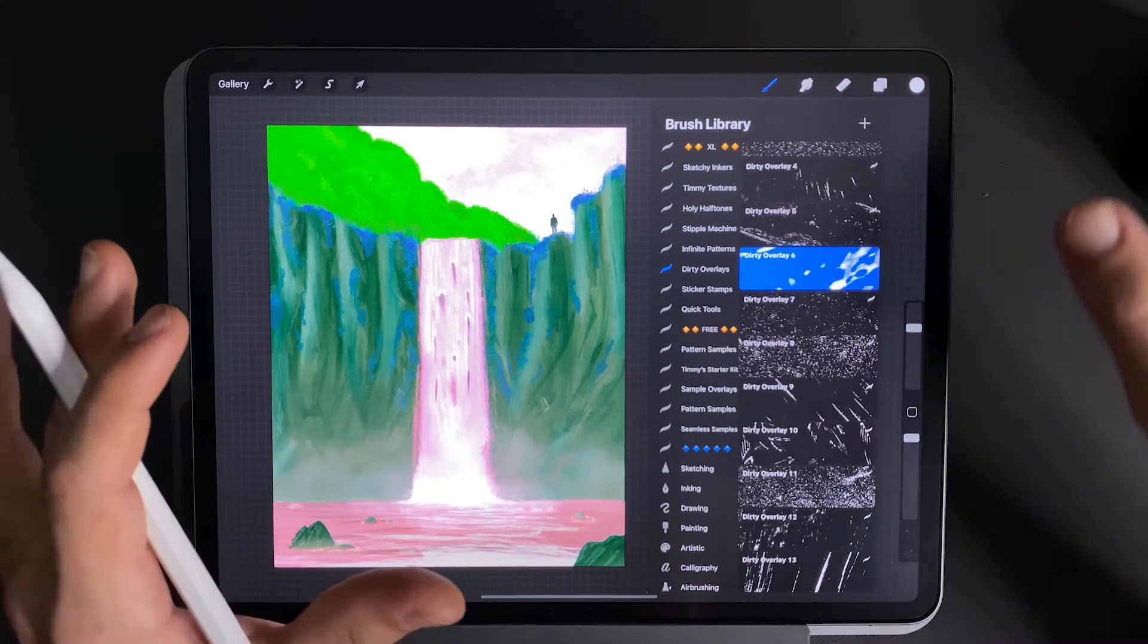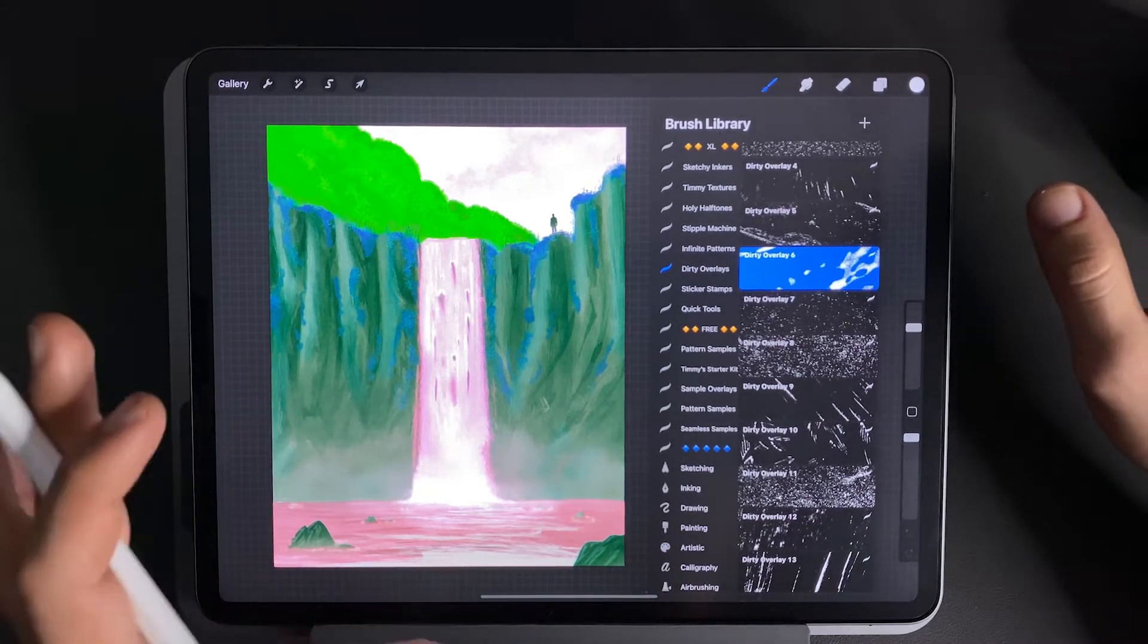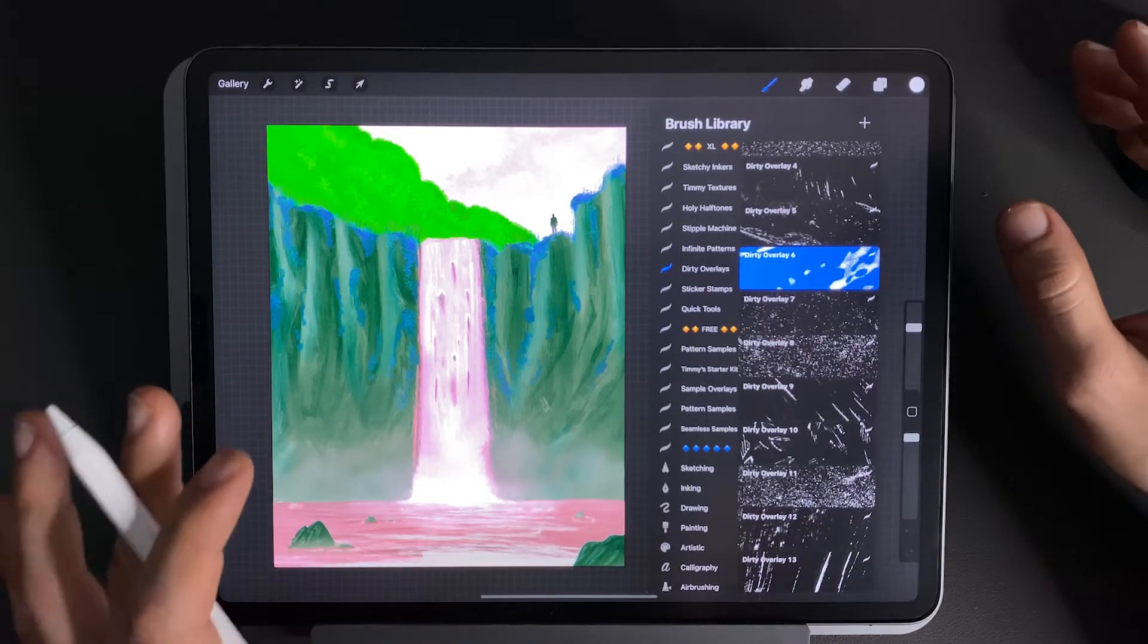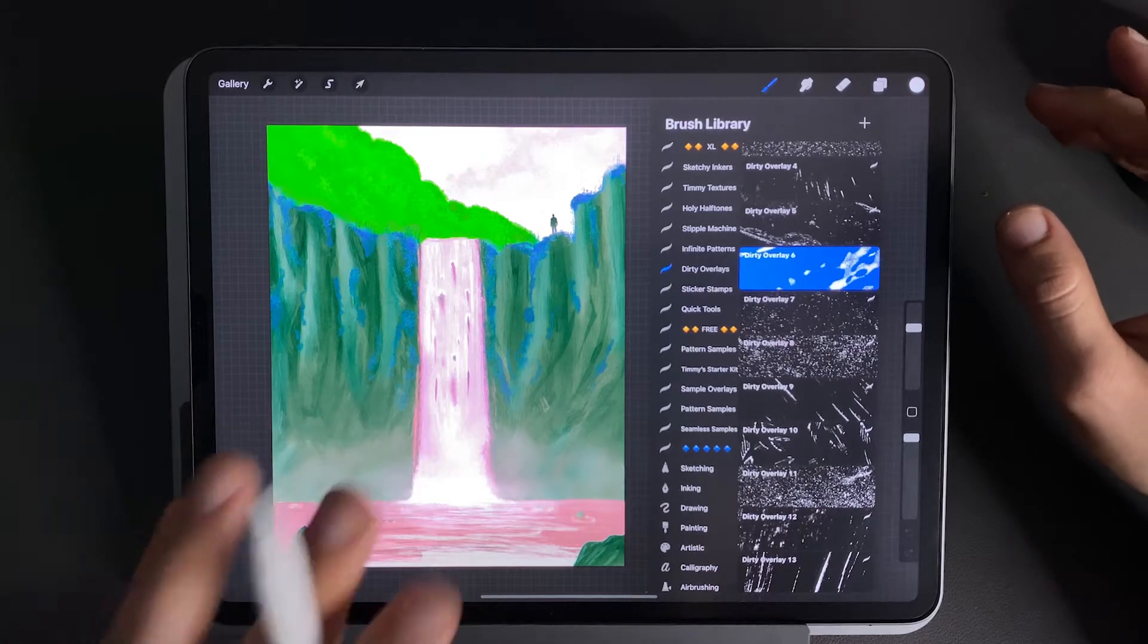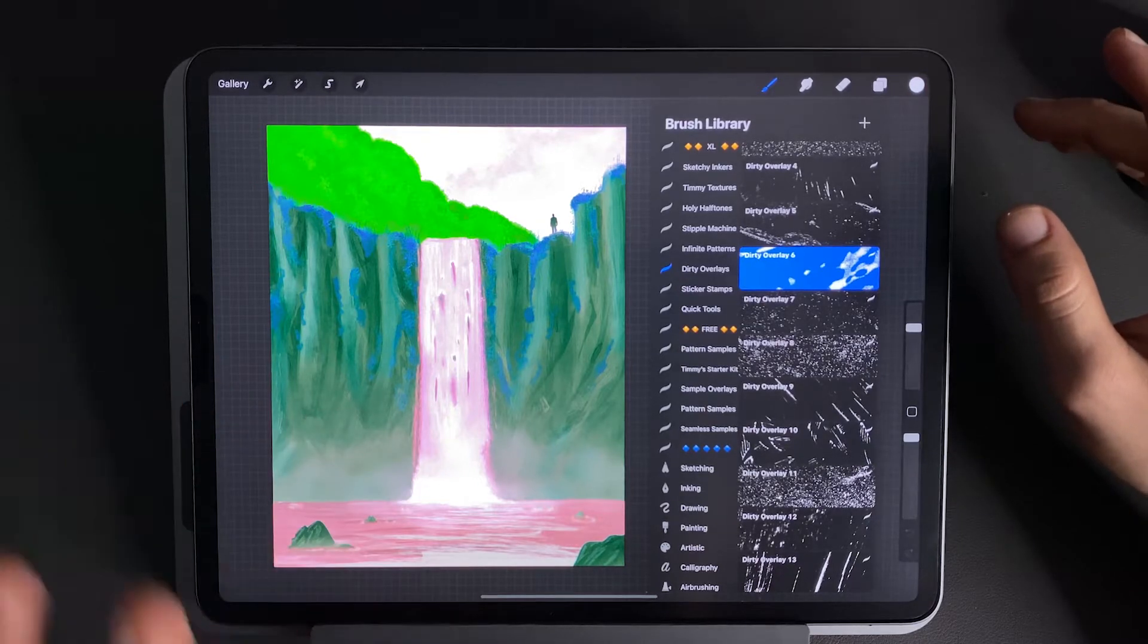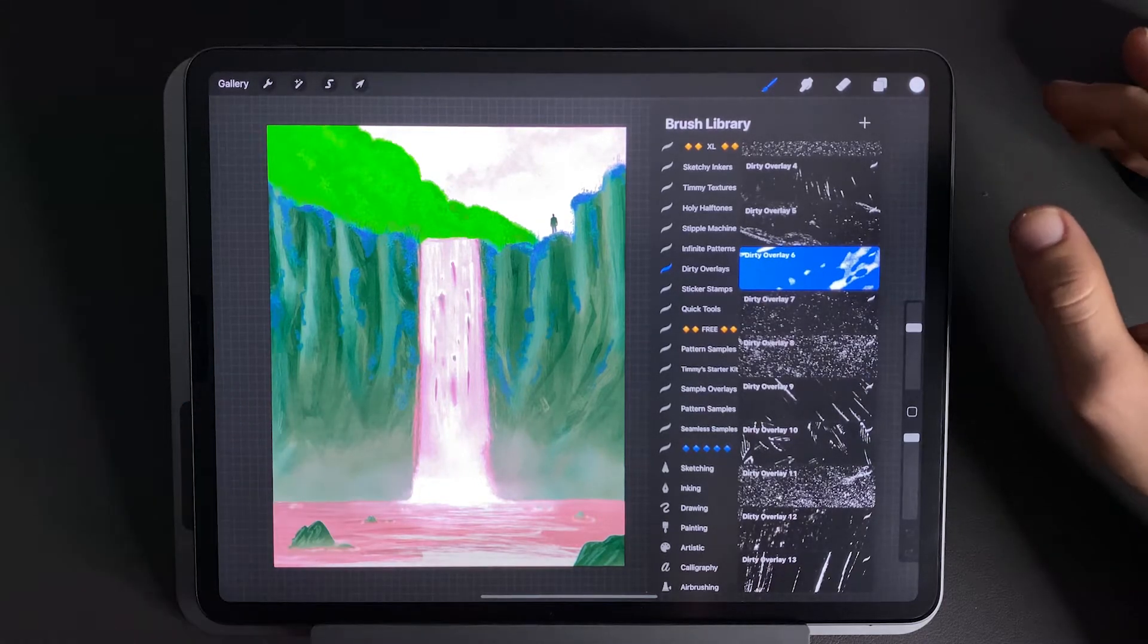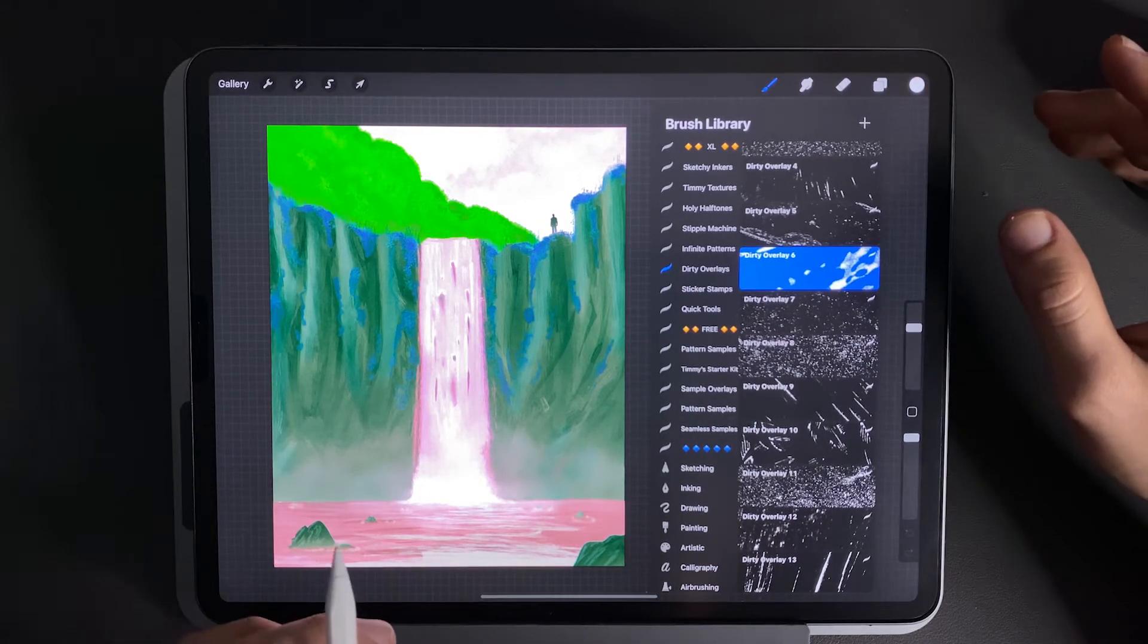What's up everybody, Visual Timmy here, and in this quick video I'm going to show you how to import, install, brushes, palettes, and fonts inside Procreate.